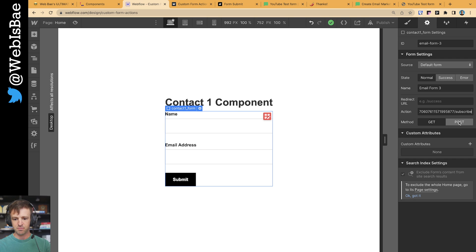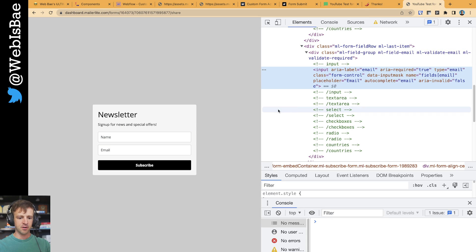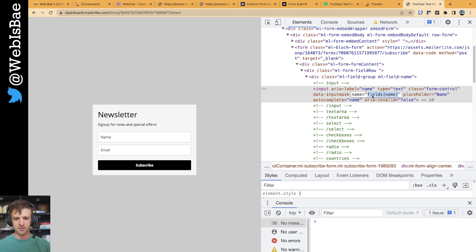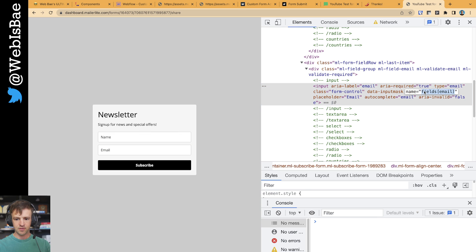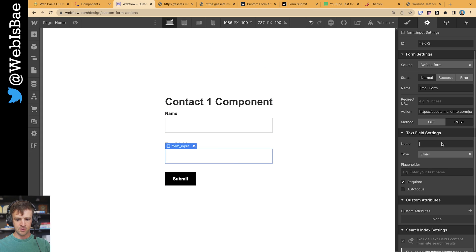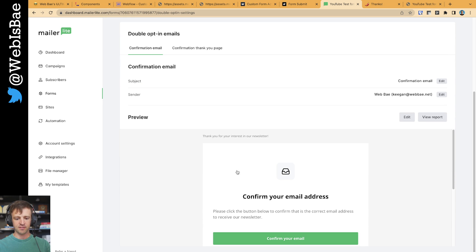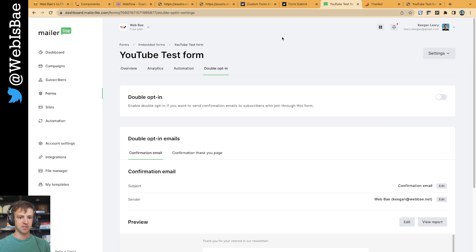We're going to paste the action and change the method to POST. Once we've added the action, there are a couple other things we need to do. We'll go back to the form and get the field names from the name and email inputs — each has a specific name visible in the Chrome inspector. I'll copy those and paste them into the corresponding field settings in Webflow. One last thing: MailerLite has a double opt-in feature for forms which is on by default. I recommend keeping it on to ensure subscribers aren't signing up with bogus emails, but we'll turn it off for this demo.